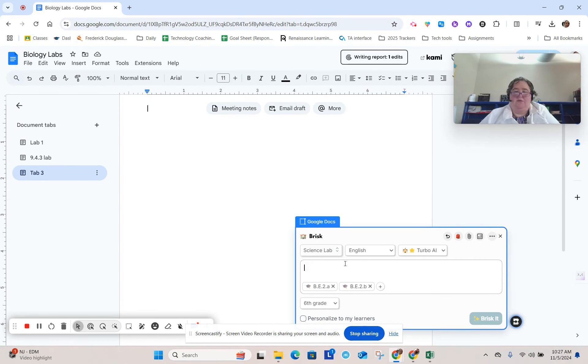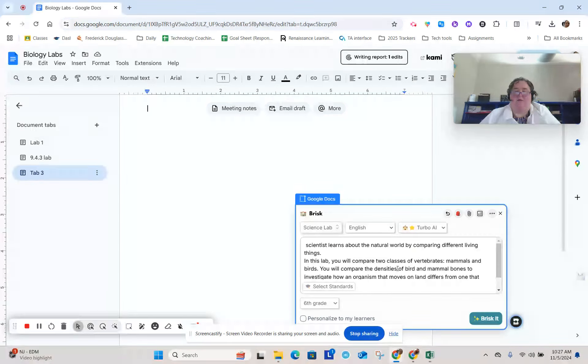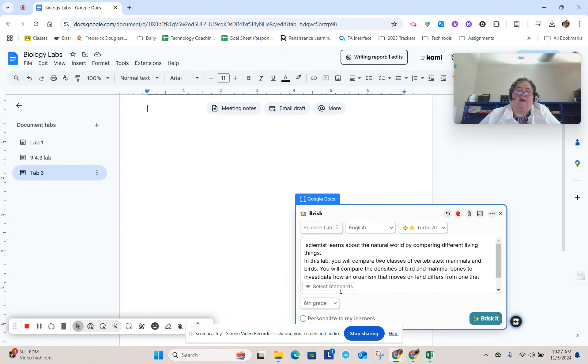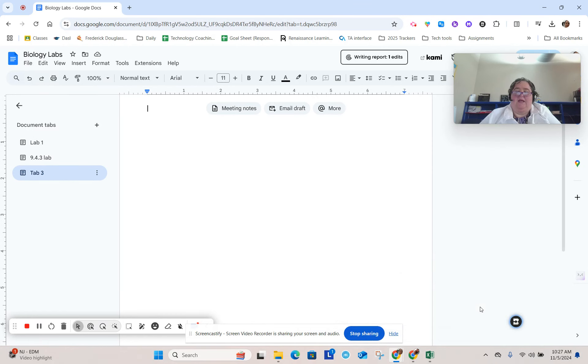Control V. Let me take out these standards. I'm sure if you were doing this in real life, you would go in and put in the real life standards. I'm going to go ahead and Brisk it, and it is going to generate a lab for me.